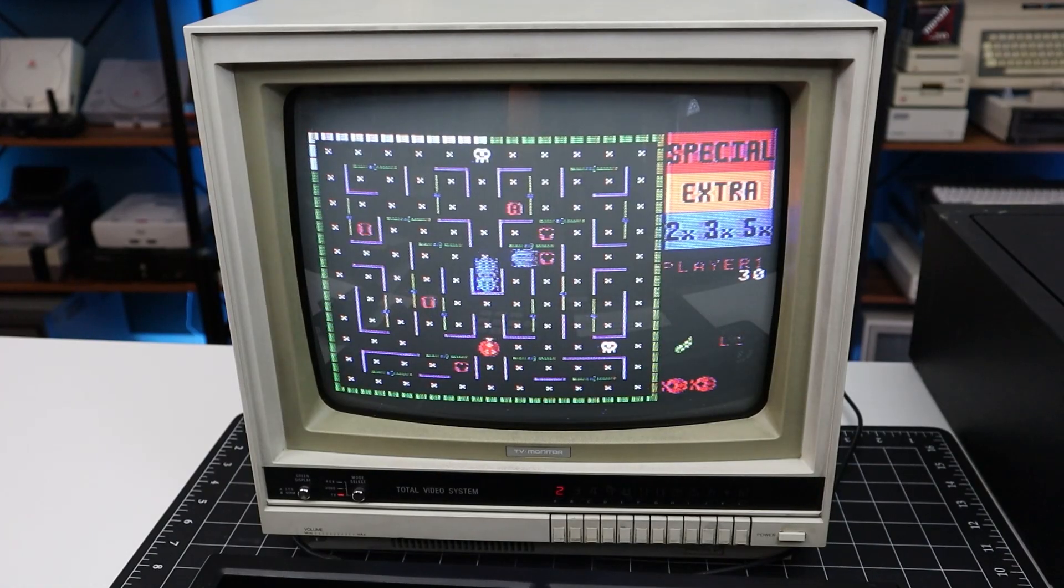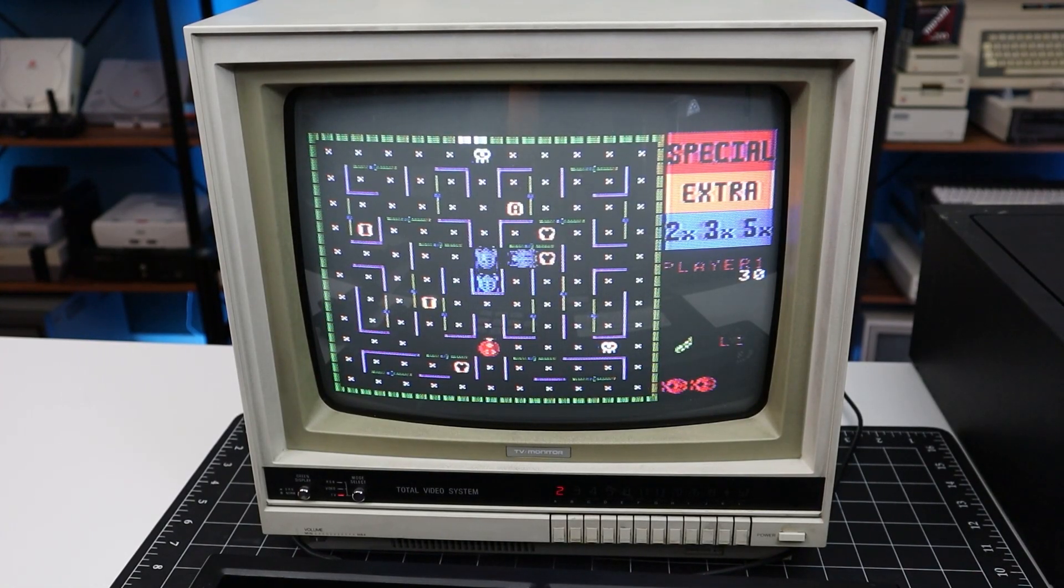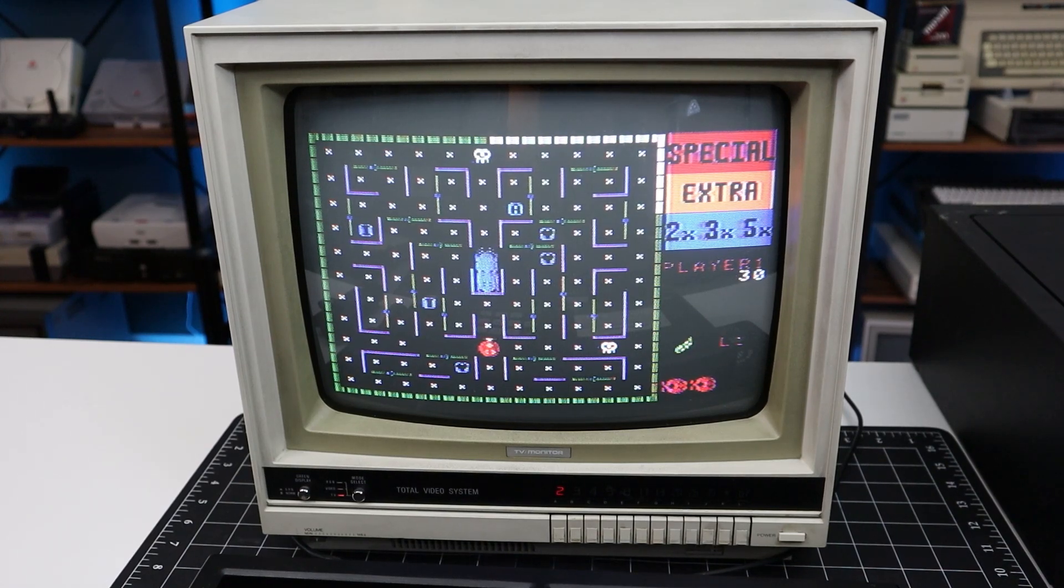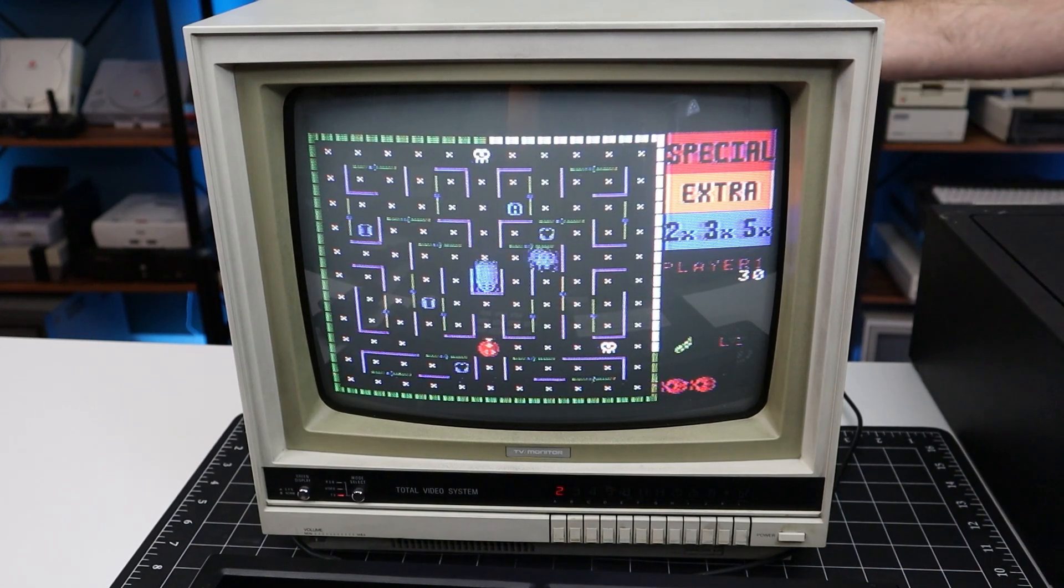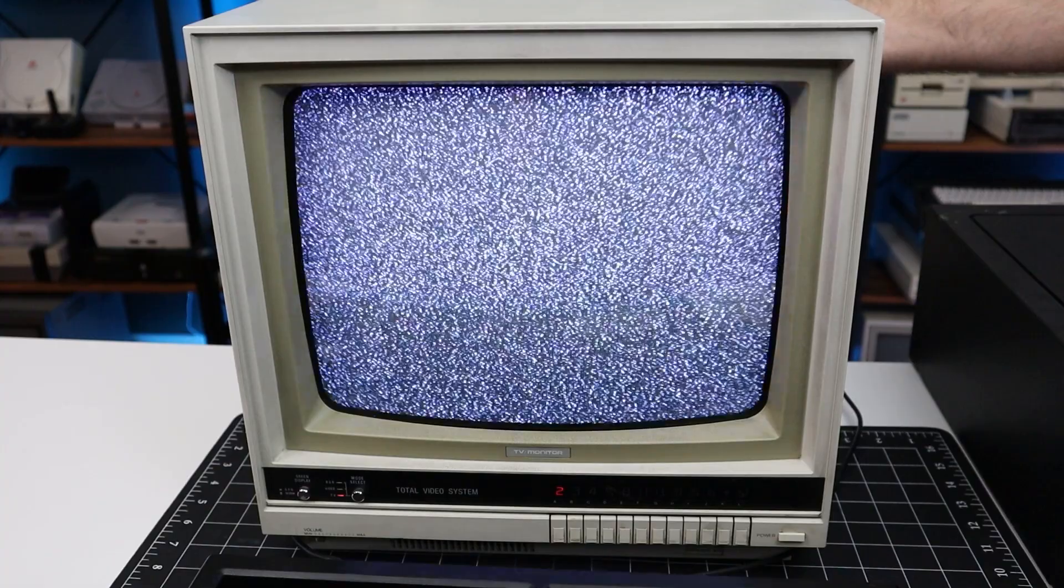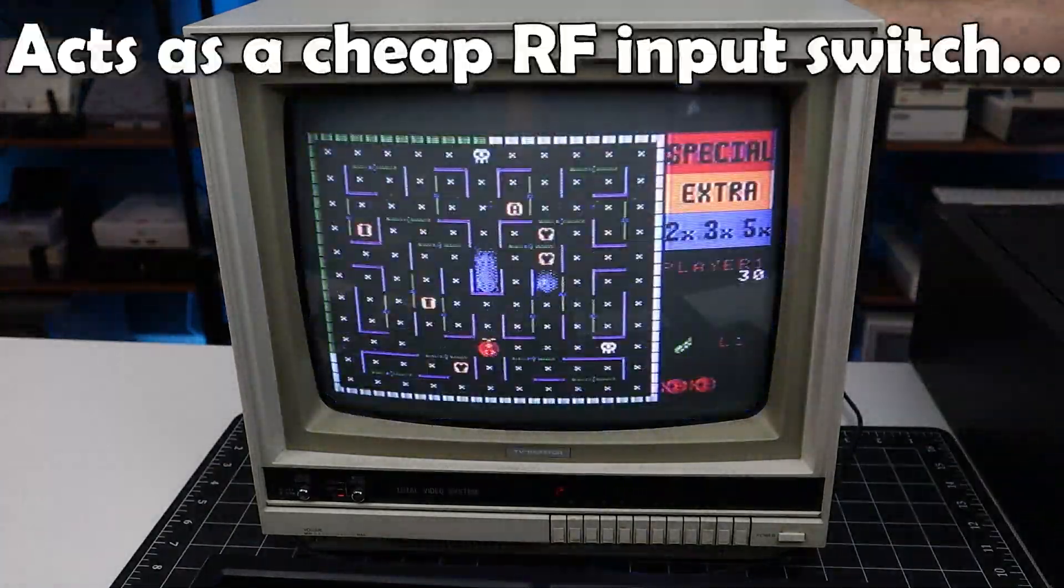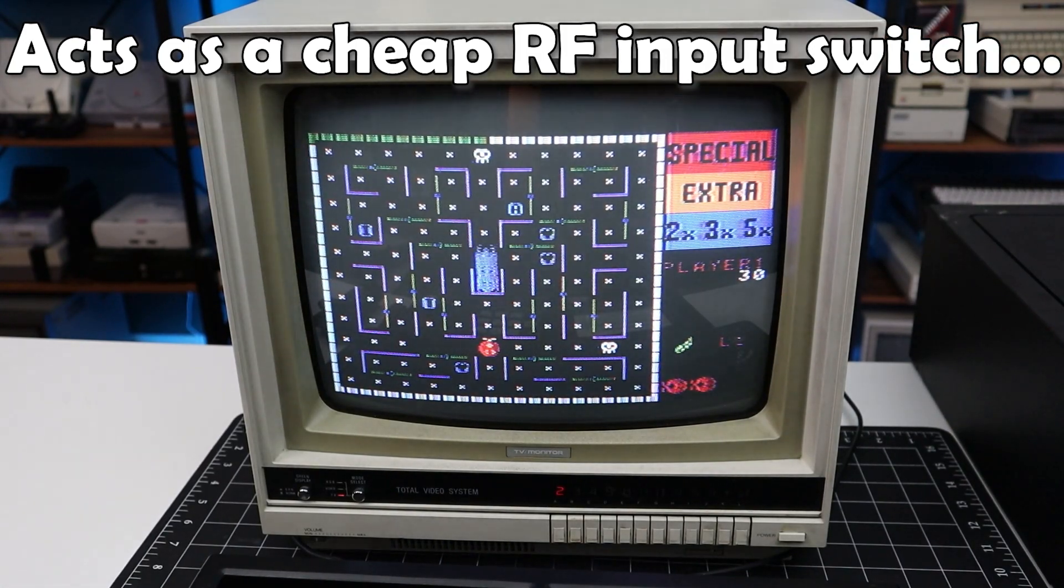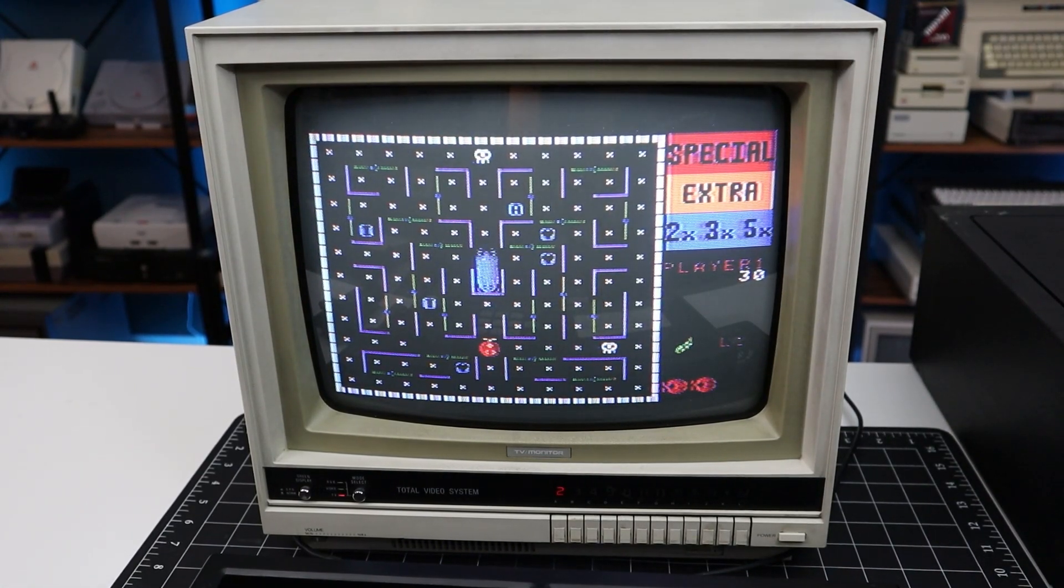But before we move on, some of you may be asking, well what happens when you remove that little jumper from the coaxial input on the back? And this is what happens when you remove the jumper. No signal at all. So clearly that little jumper is carrying the RF signal, and when you remove it, you get nothing.